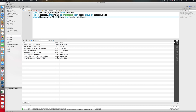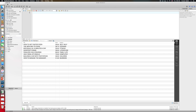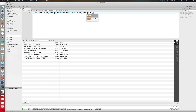That was a subquery in the FROM clause. Now let's look at a subquery in the WHERE clause — same goal: display the title, retail, and category of books that have the highest retail in each category. I'll say SELECT title, retail, category FROM books. Now I want to use the subquery in my WHERE clause, checking if the retail and category are present in the set returned by the subquery.